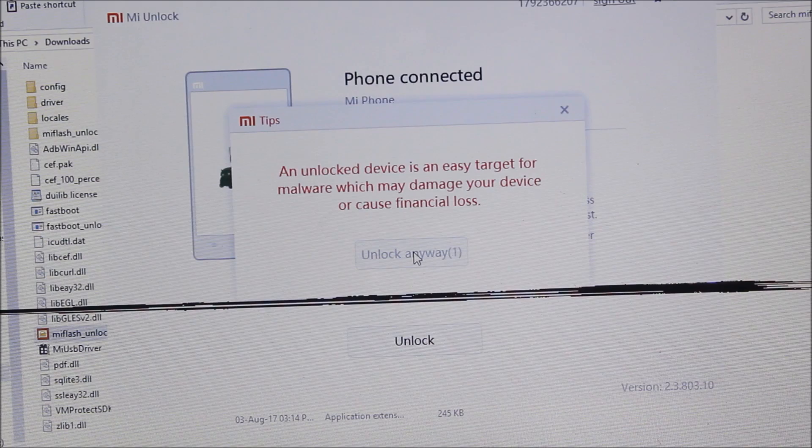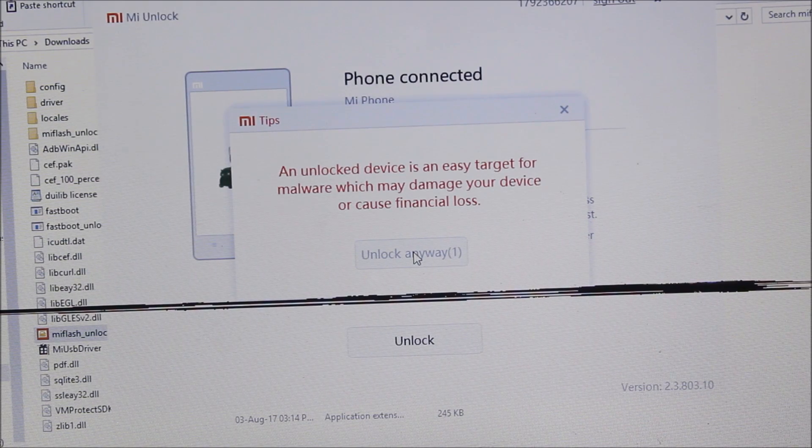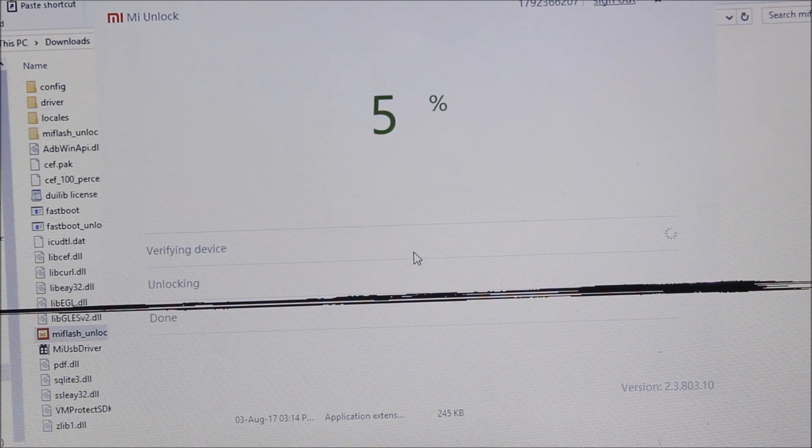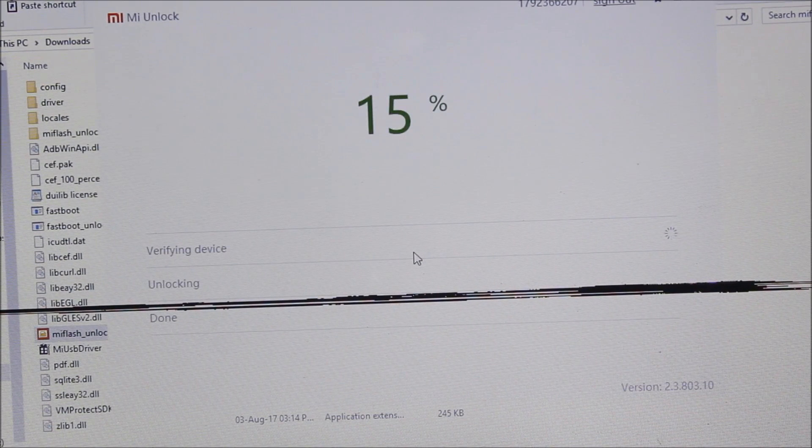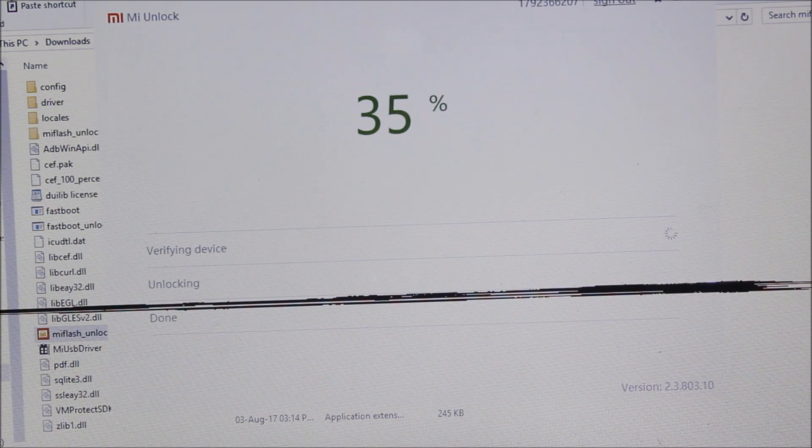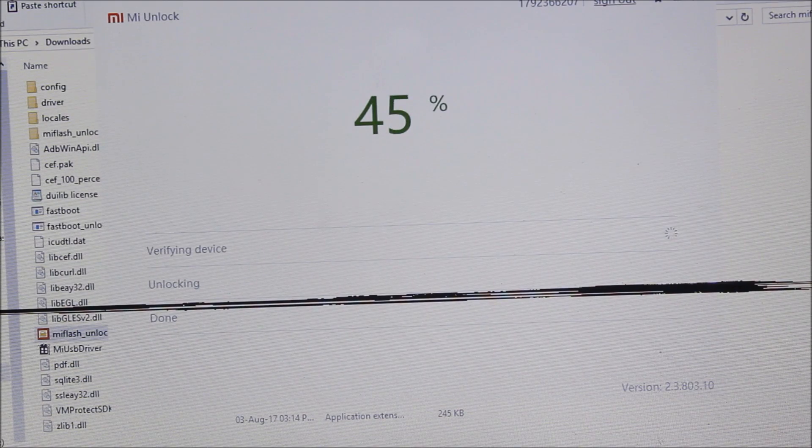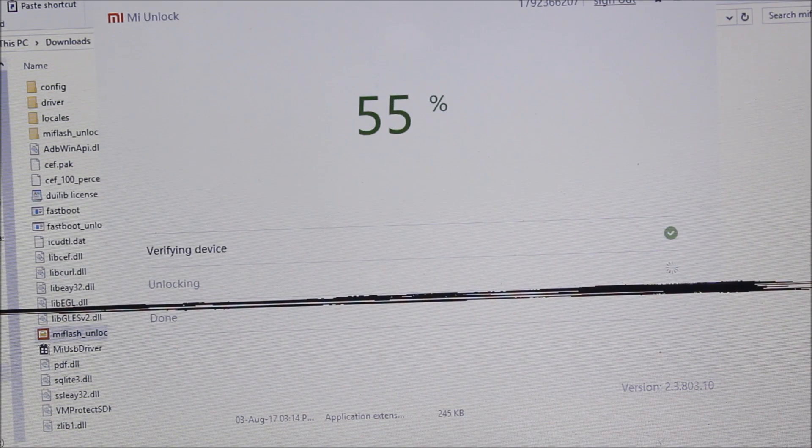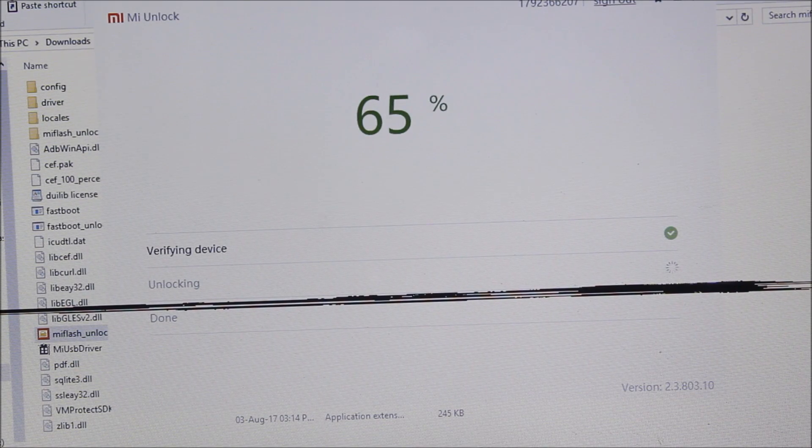do some stuff here. You can see some tips - Unlock Anyway. Now just keep quiet and see your device getting unlocked.